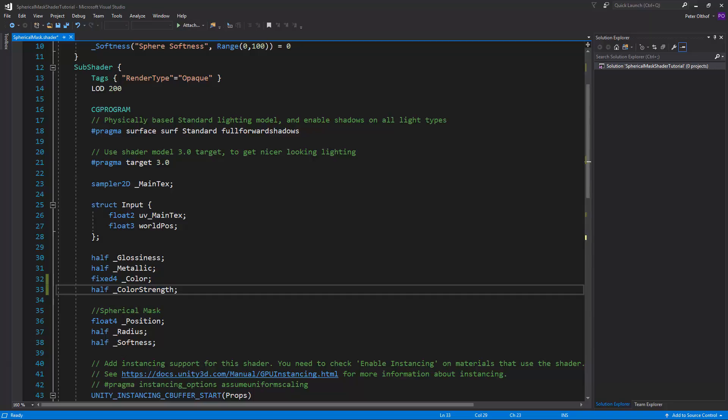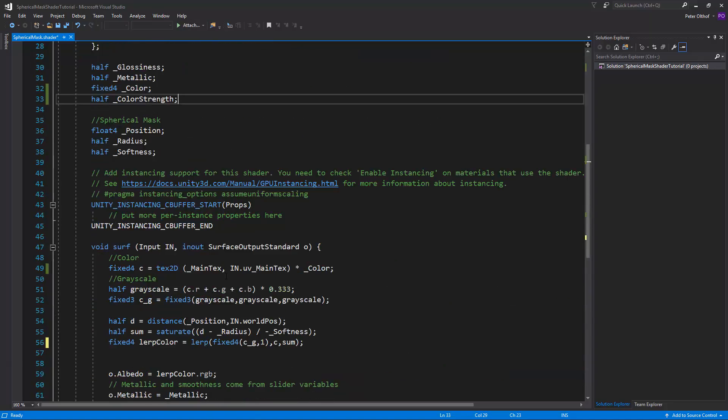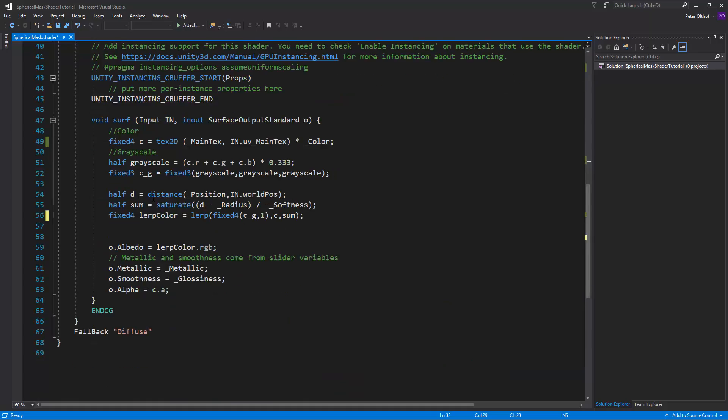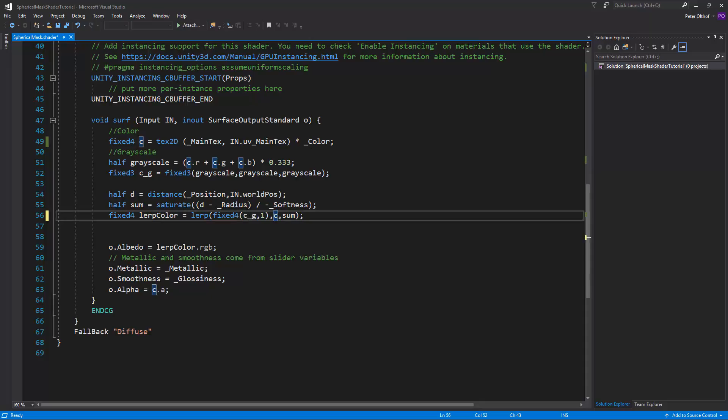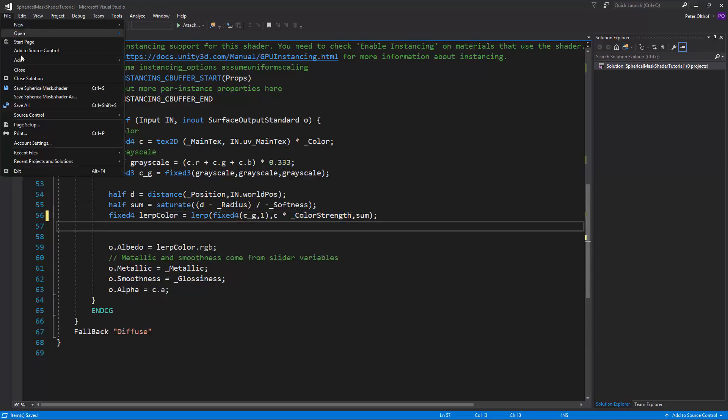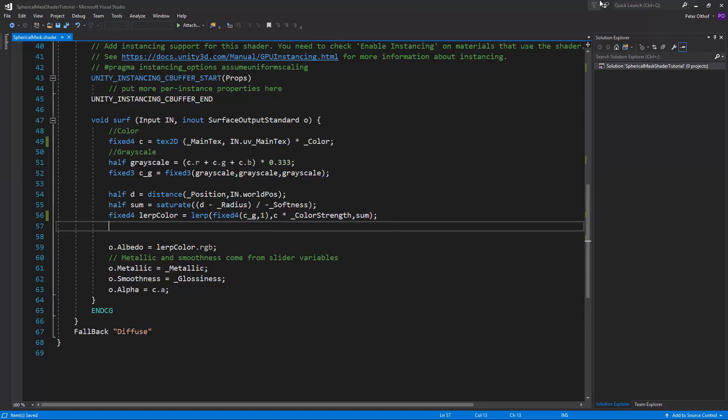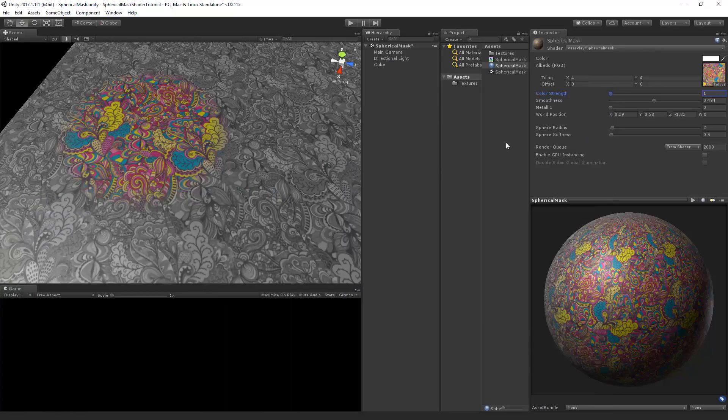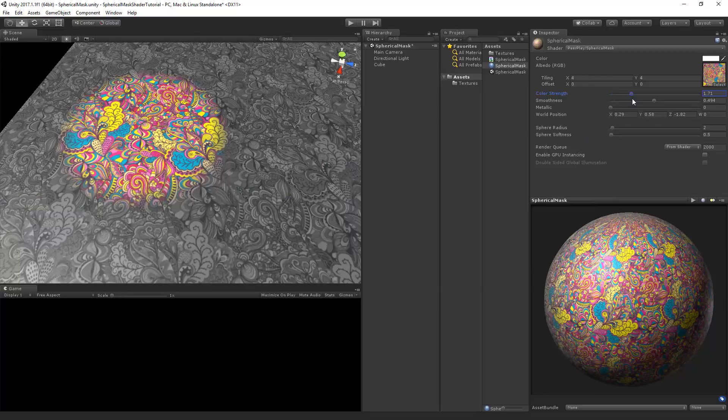Now that we can use the color strength in our shader, let's scroll down. And here we've got the color and it's multiplied by color. But the grayscale is inherited from the color. So we won't add the multiplication of the color strength here, but we'll put it inside the lerp. So at the color to where it's going to lerp, we're going to multiply this by the color strength. Now let's save the script and go back to Unity. Now there we can see our color strength and we can increase it to increase the contrast.